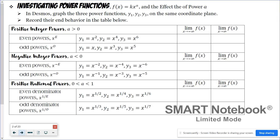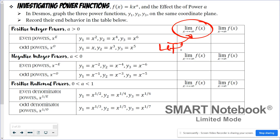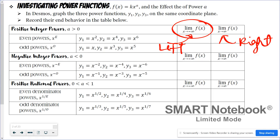End behavior — this is the notation that we use. We use limit notation. x approaching negative infinity is the end behavior on the left, and x approaching positive infinity is the end behavior on the right. When you are identifying end behavior of a function, you want to think about the y values — what are the y values approaching? They could be approaching a particular number, or they could be getting larger and larger, hence infinity, or smaller and smaller, so negative infinity.